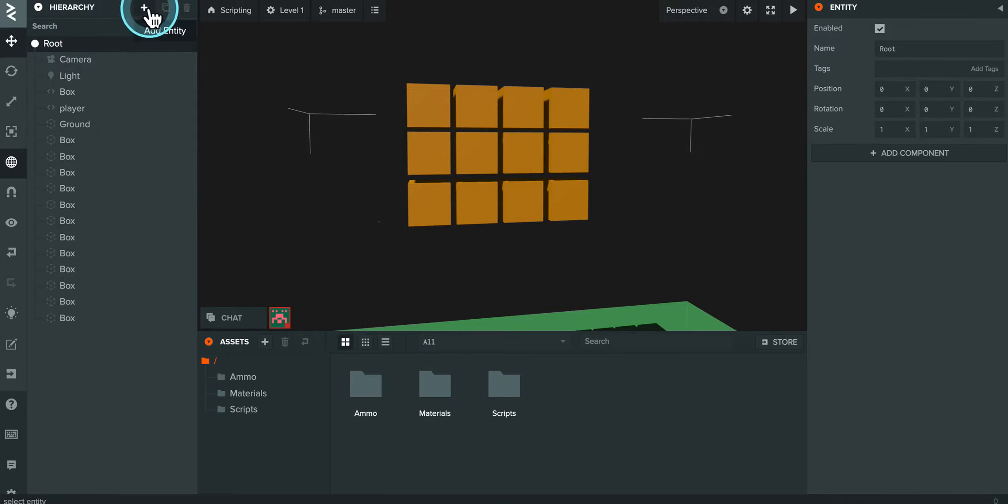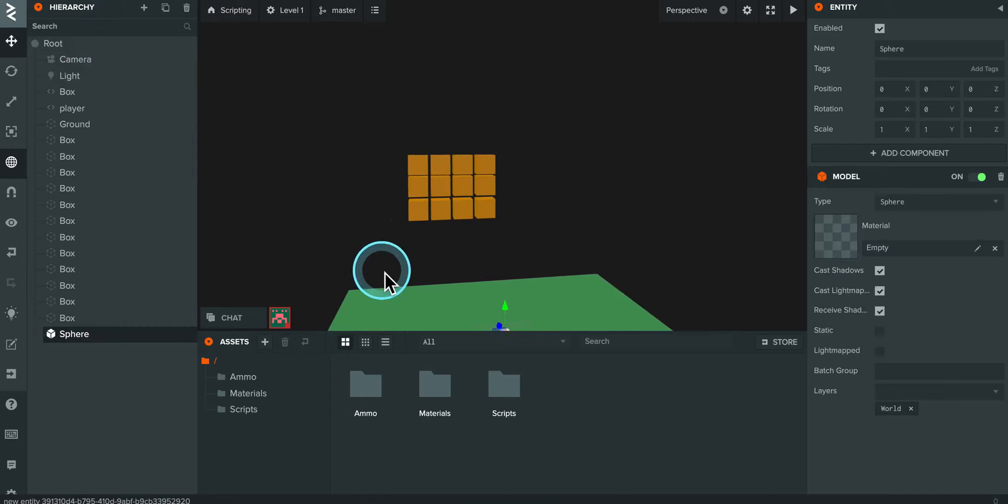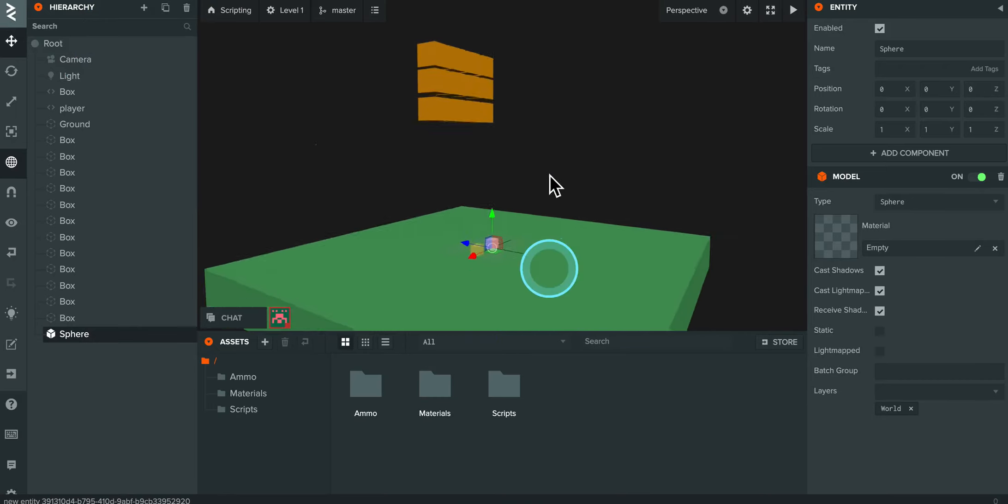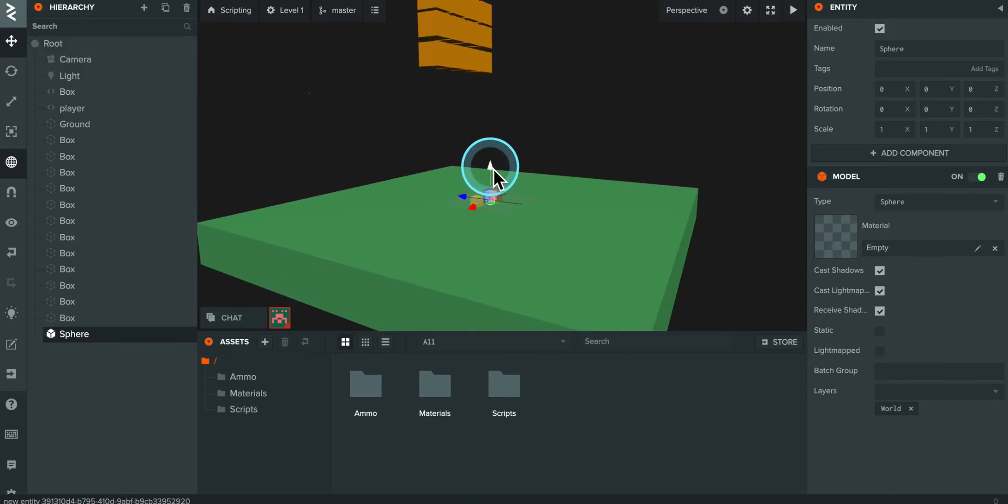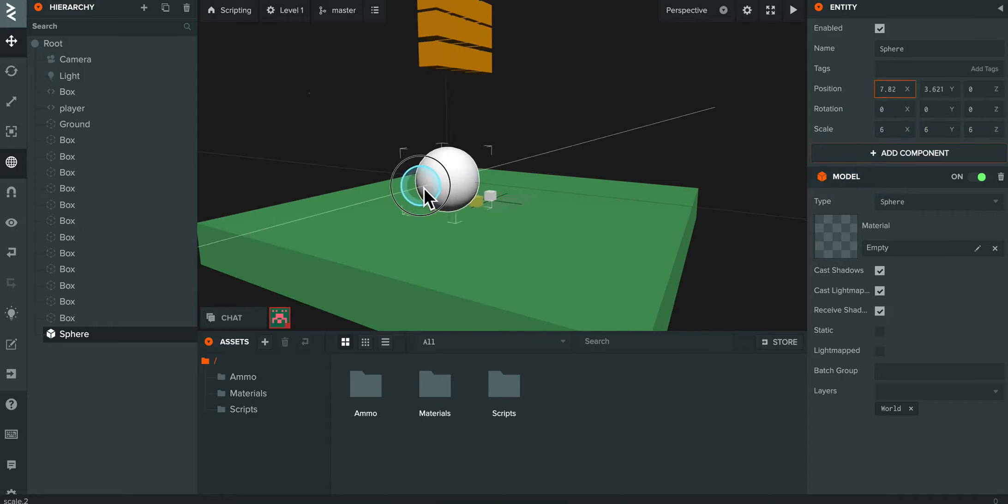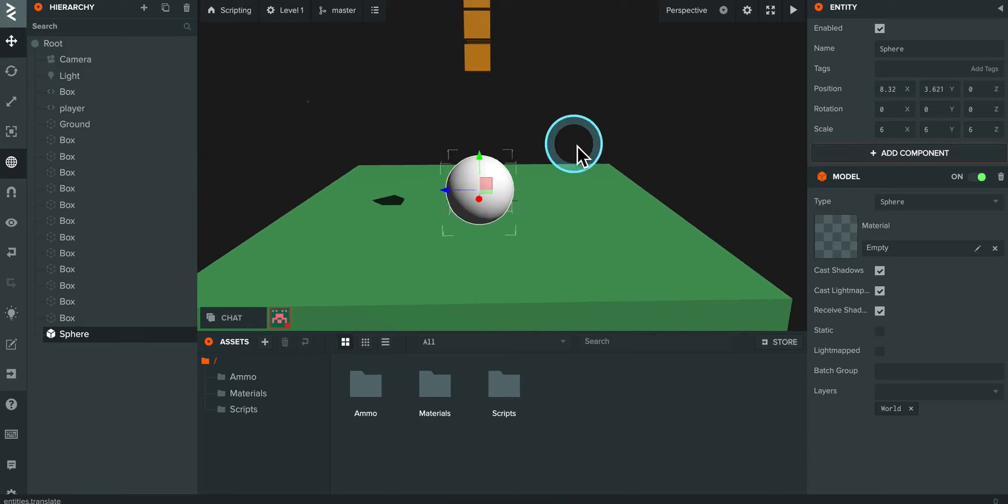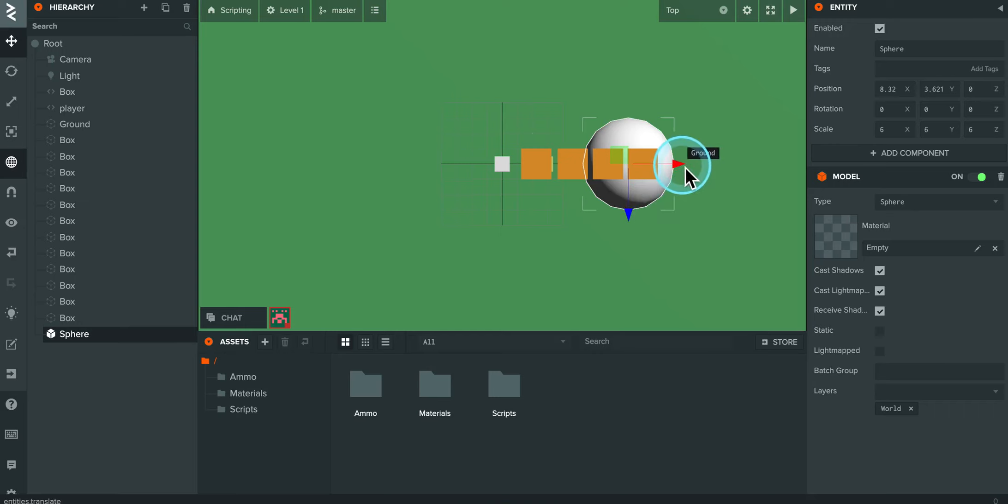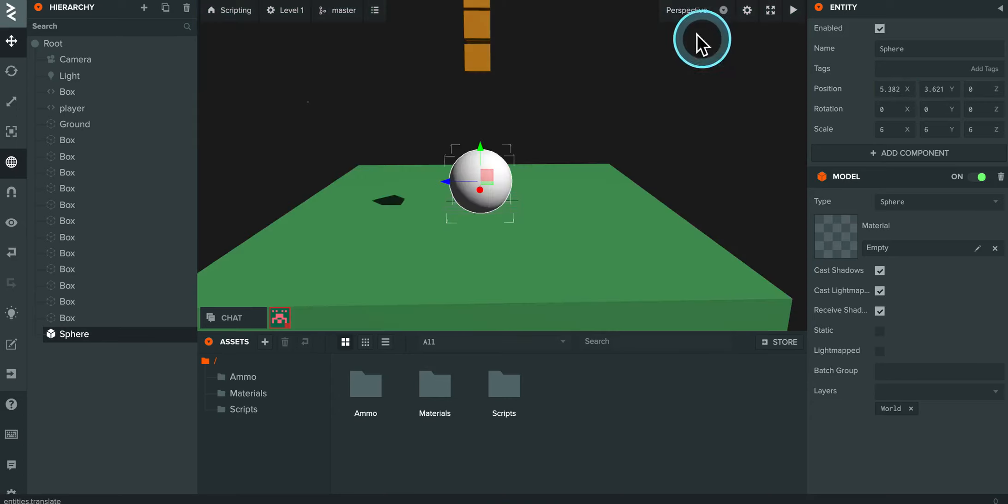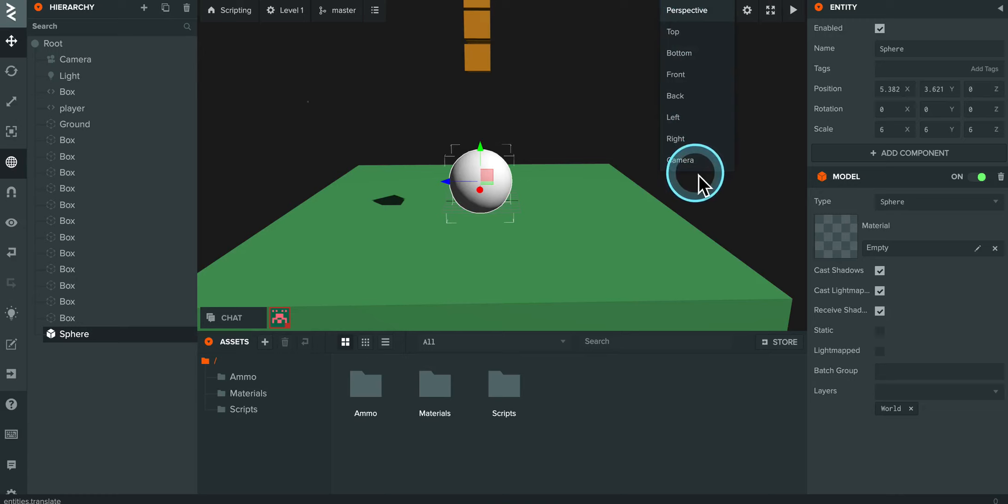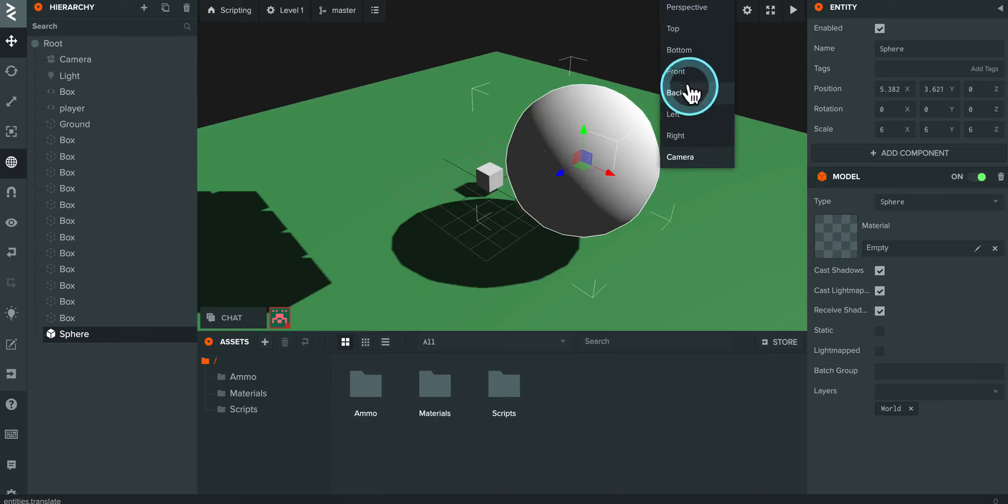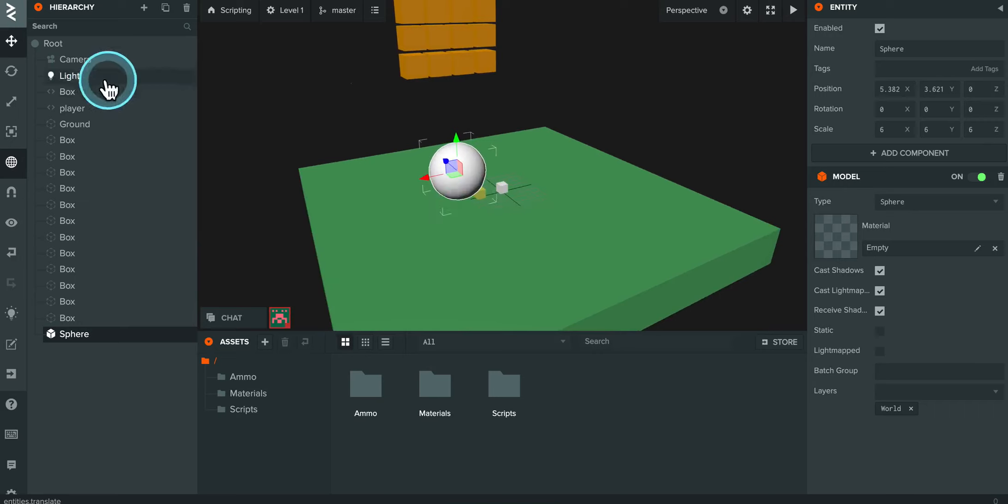I'm going to go over here to the root. I'm going to add in a new primitive and this time it's going to be a sphere. I'm going to increase the scale. And I'm going to look in the top view. I basically want the sphere to be right underneath those because I want them to fall on it.